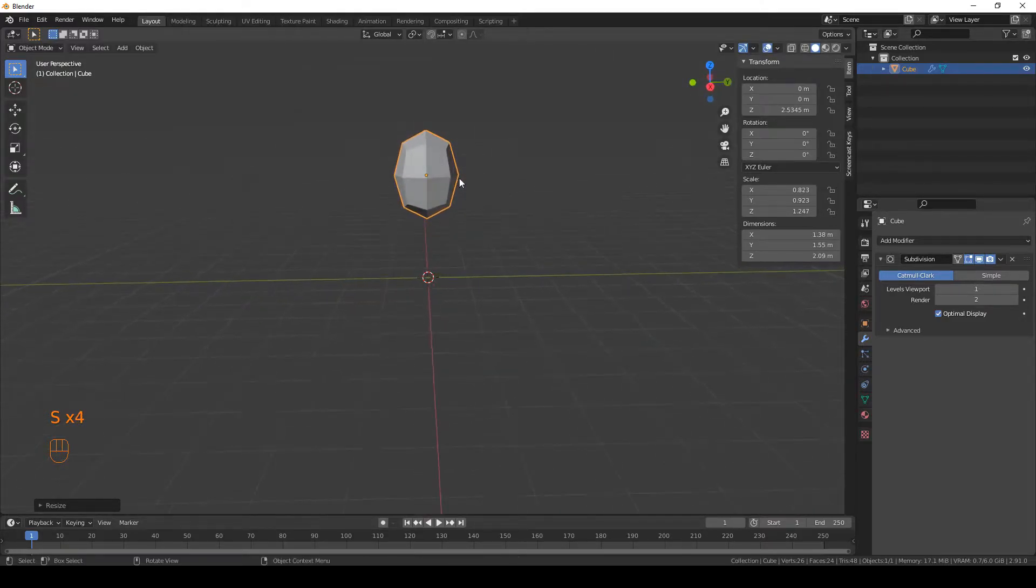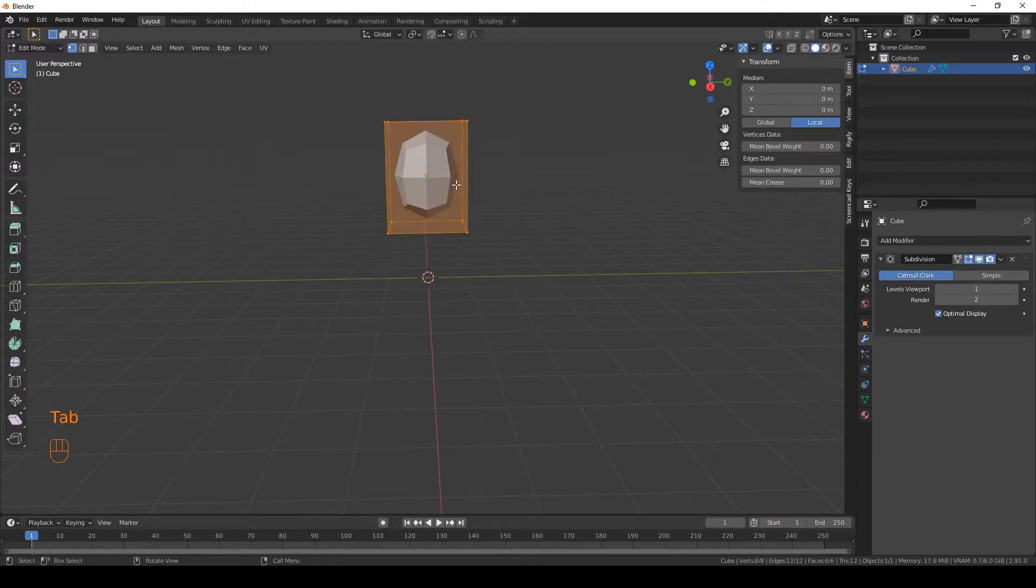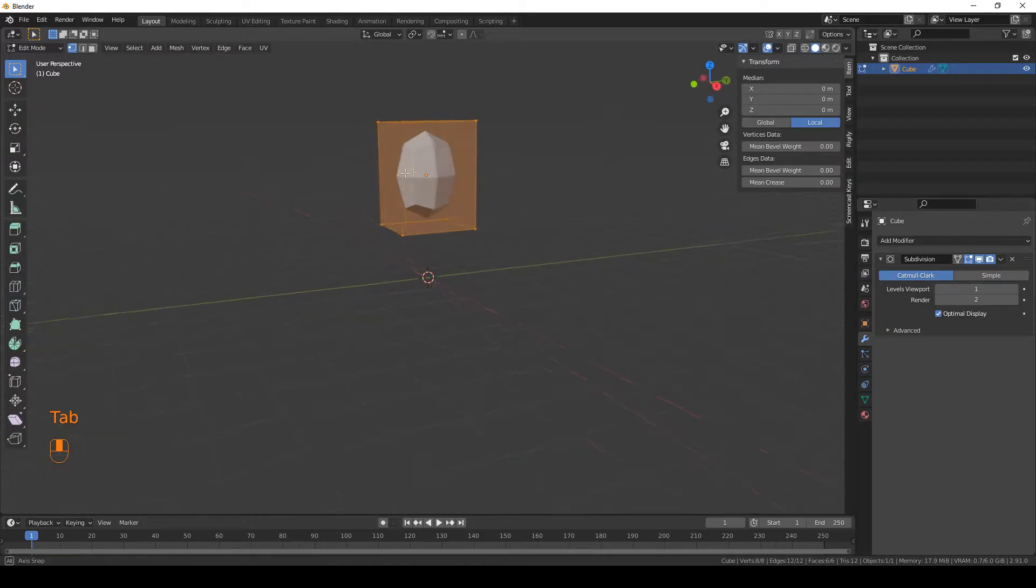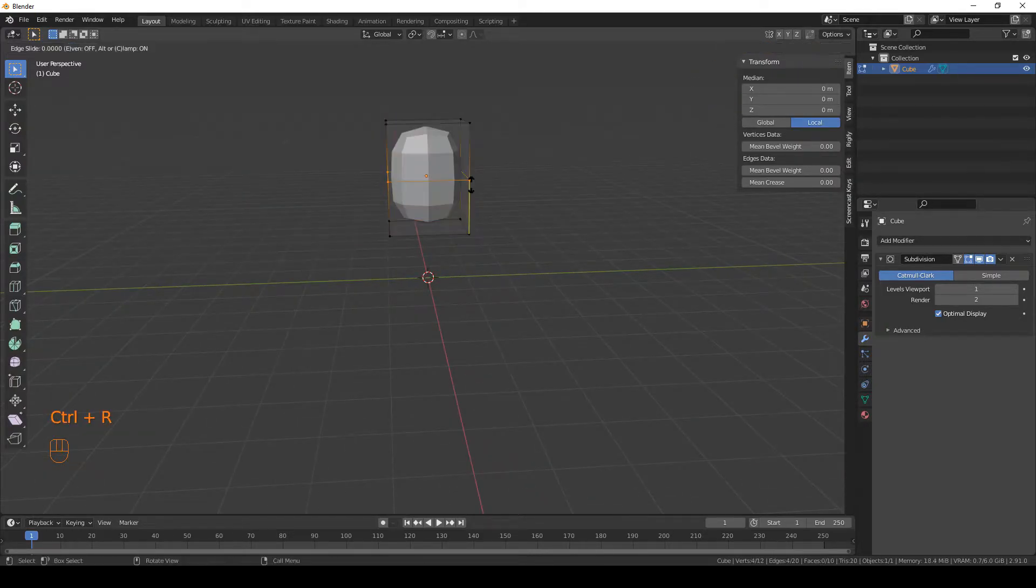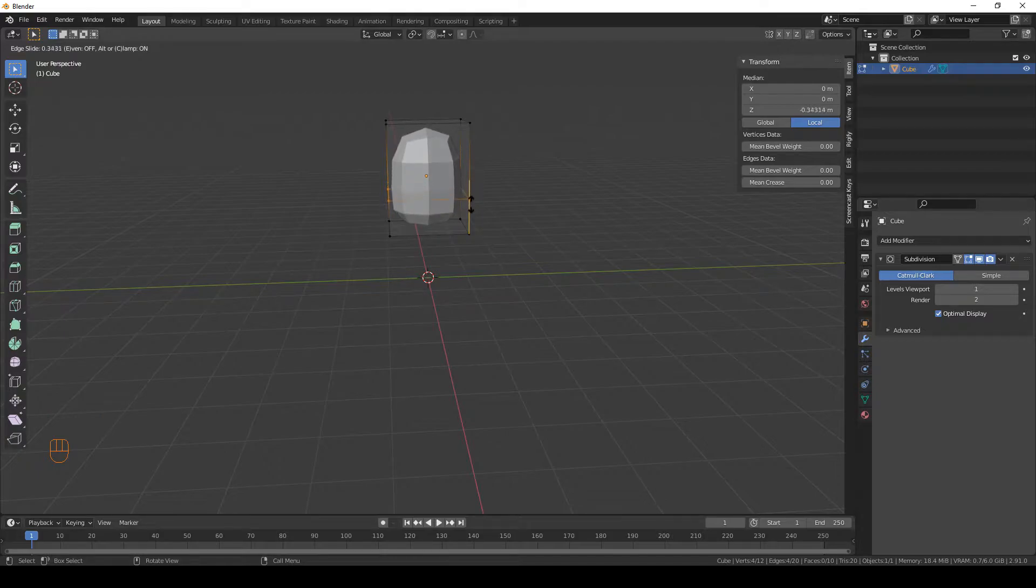Very good. And go to edit mode and press Ctrl-R to cut our cube and lower the cut a little bit like that.